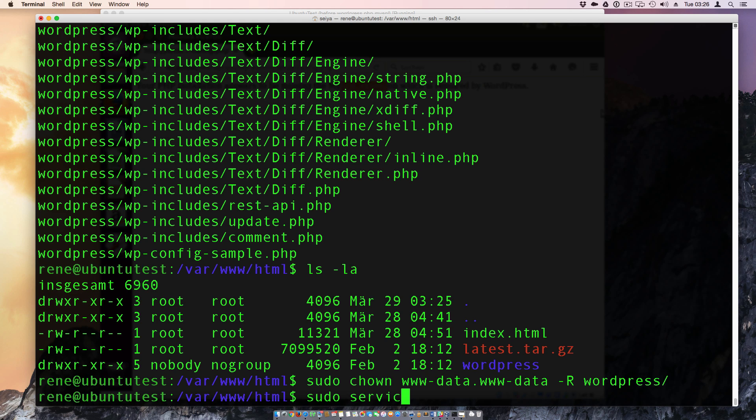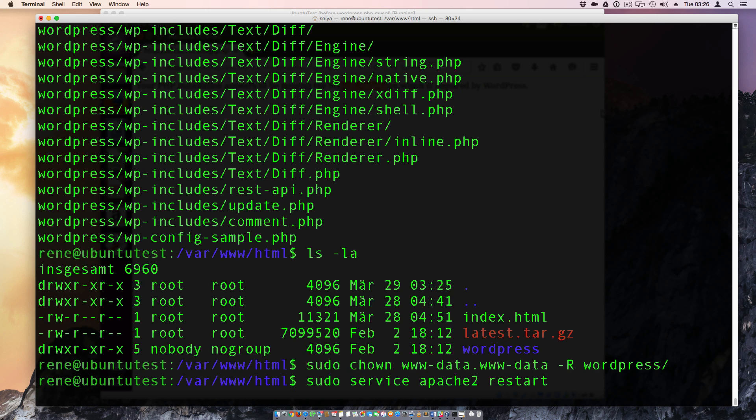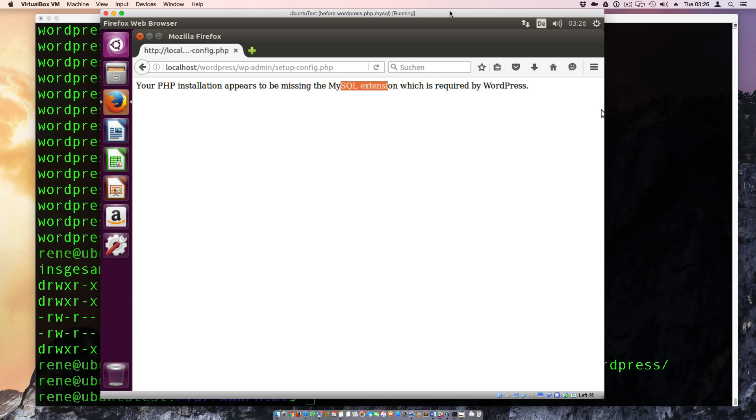So we need service Apache 2 and restart. And after the restart, the modules will be loaded. And we can reload here the button.